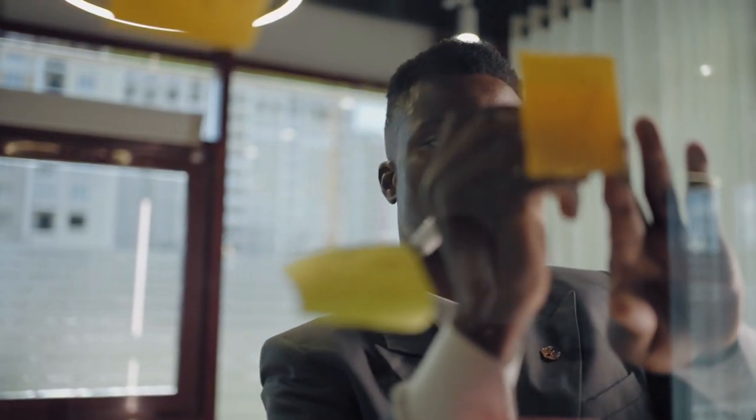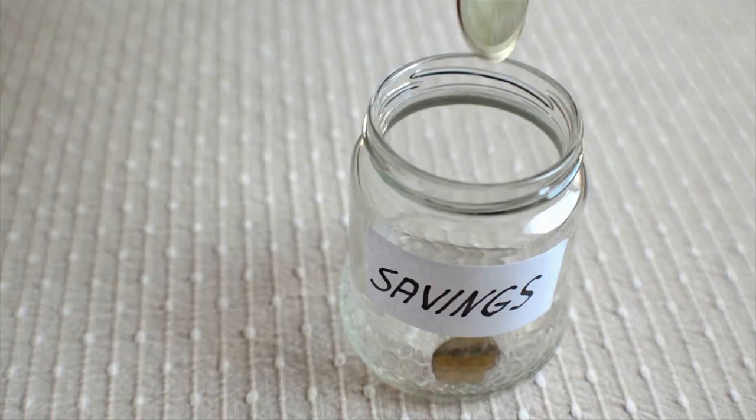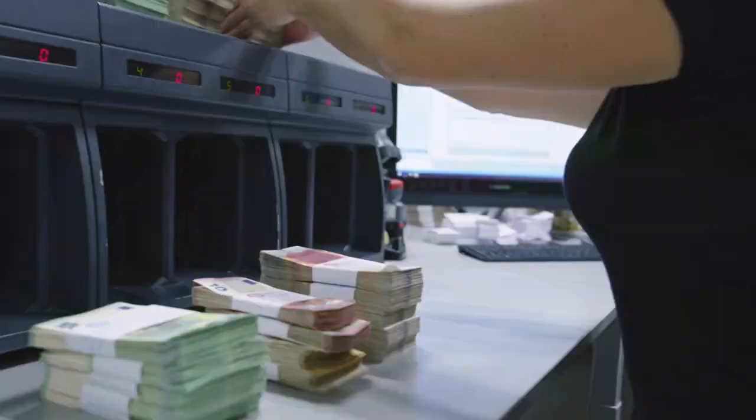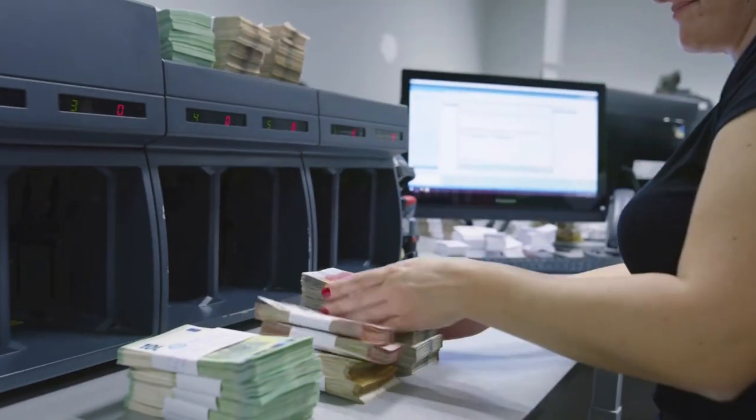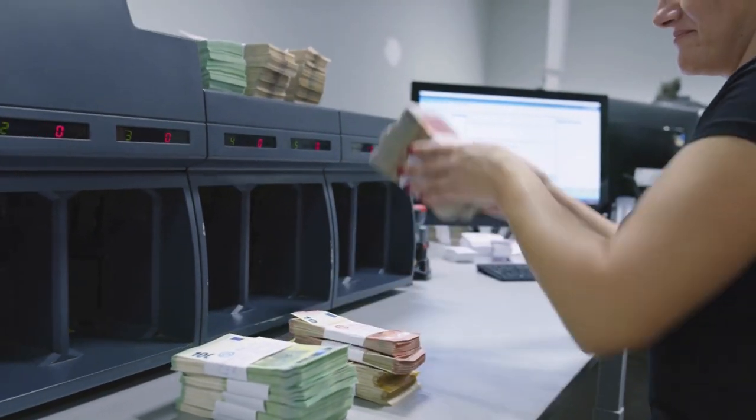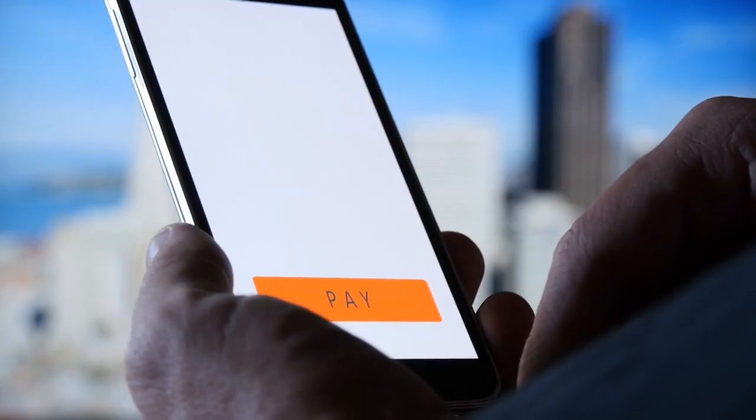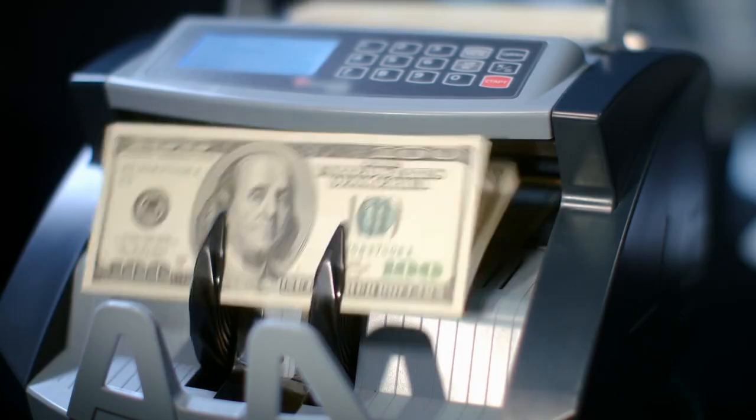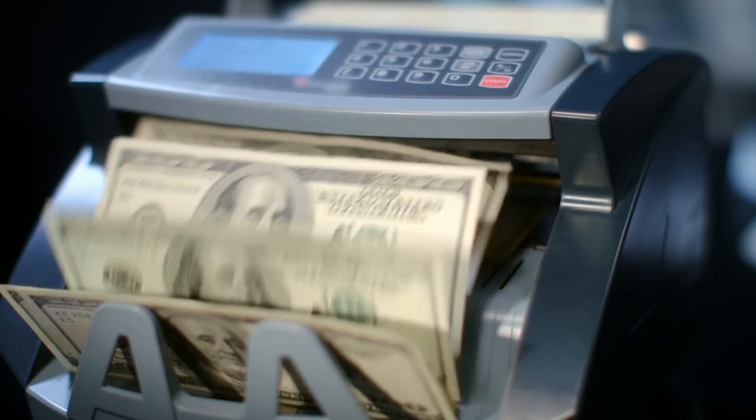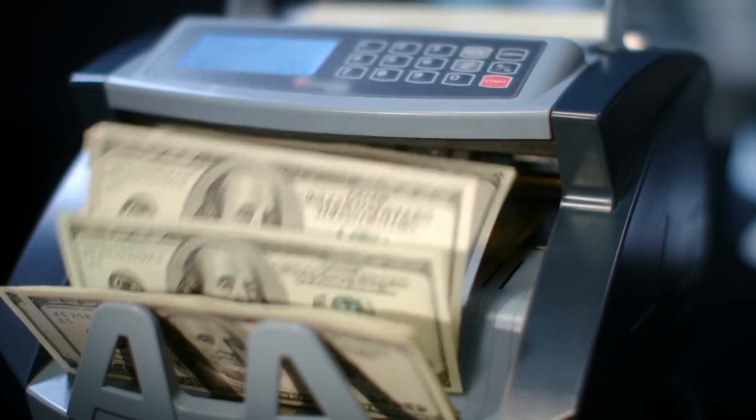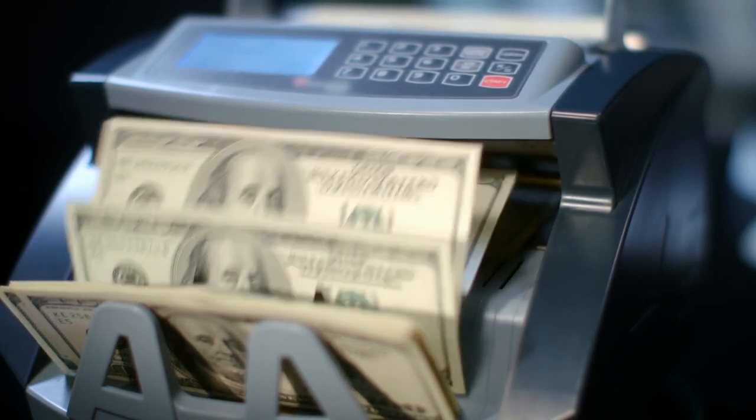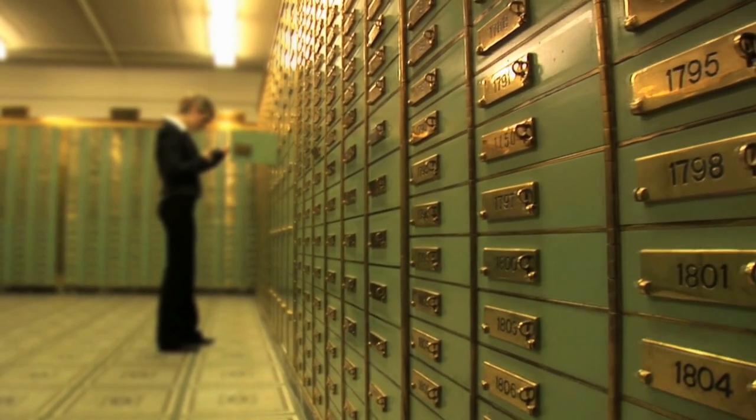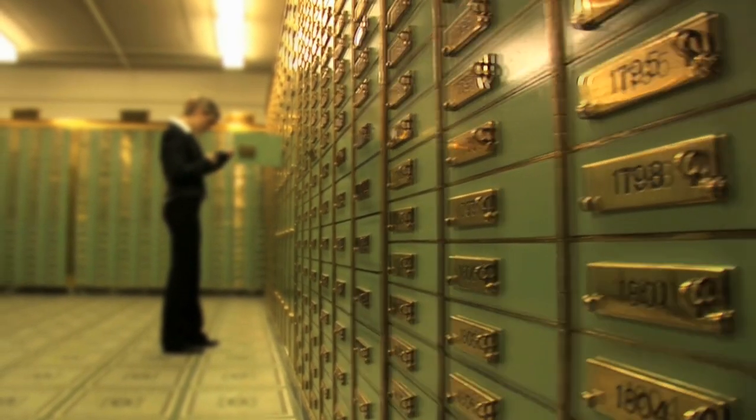Make saving automatic. Almost every bank allows you to set up automatic transfers between your checking and savings accounts. You can specify when, how much, and where you want your money transferred. And you can even split your direct deposit so that a portion of each paycheck goes directly into your savings account.